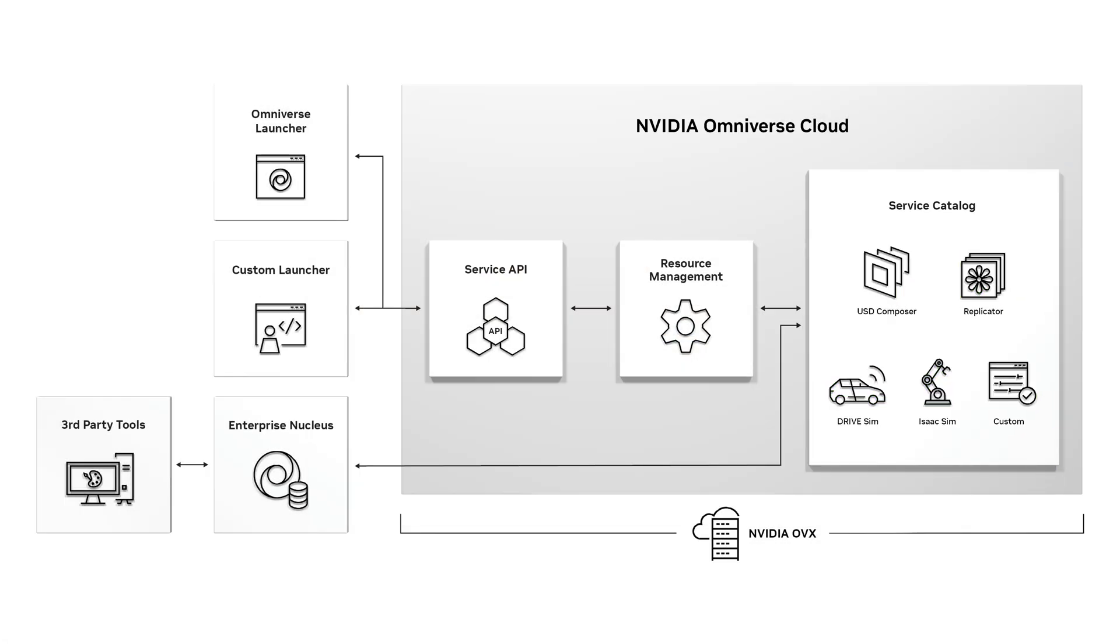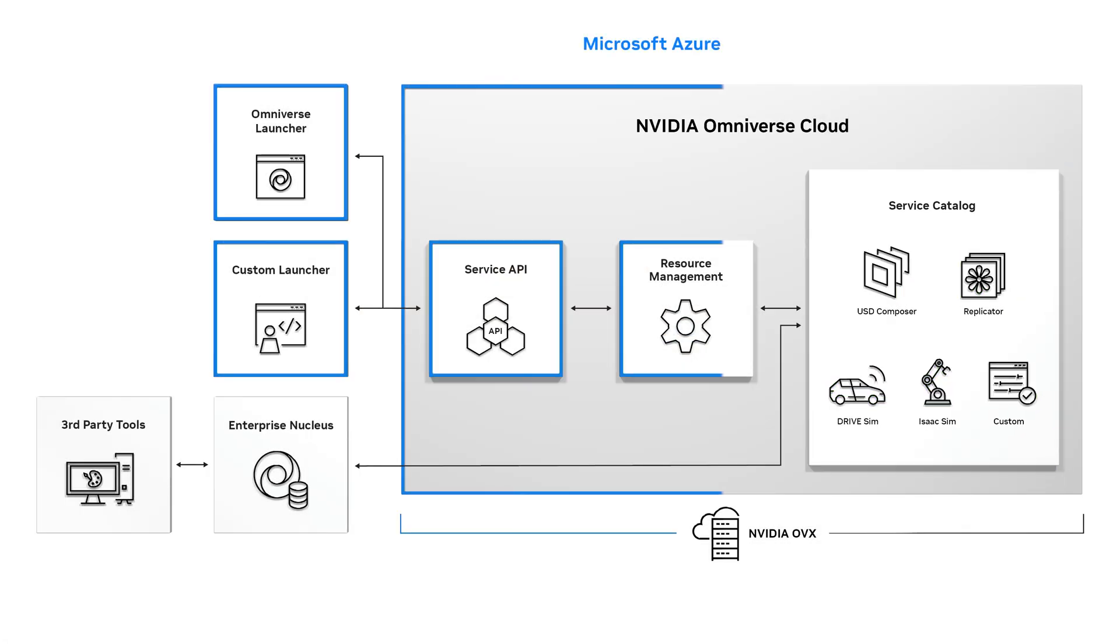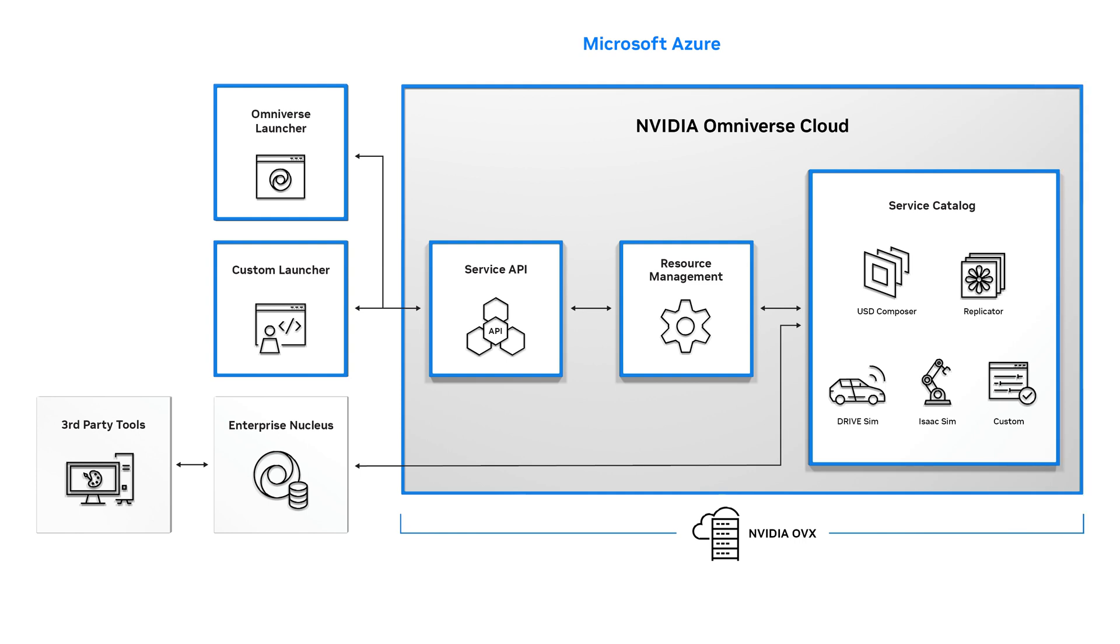On Azure, organizations can access Microsoft's rich storage, security, and applications portfolio to deliver Omniverse Cloud services at scale.